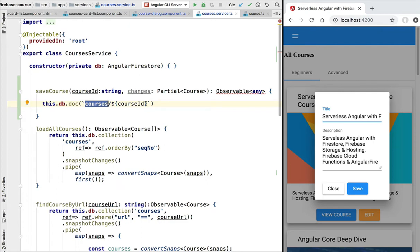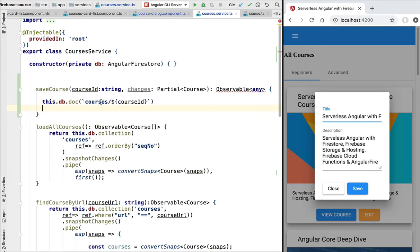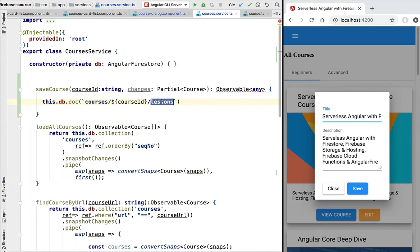We can confirm this is a correct path to a document because it has an even number of path segments — one before the slash and one after. A path to a collection is expected to have an odd number of path segments. The courses path has one segment, and accessing a nested lessons collection would add another, giving three path segments — again a path to a collection. In this case we want to access a document.